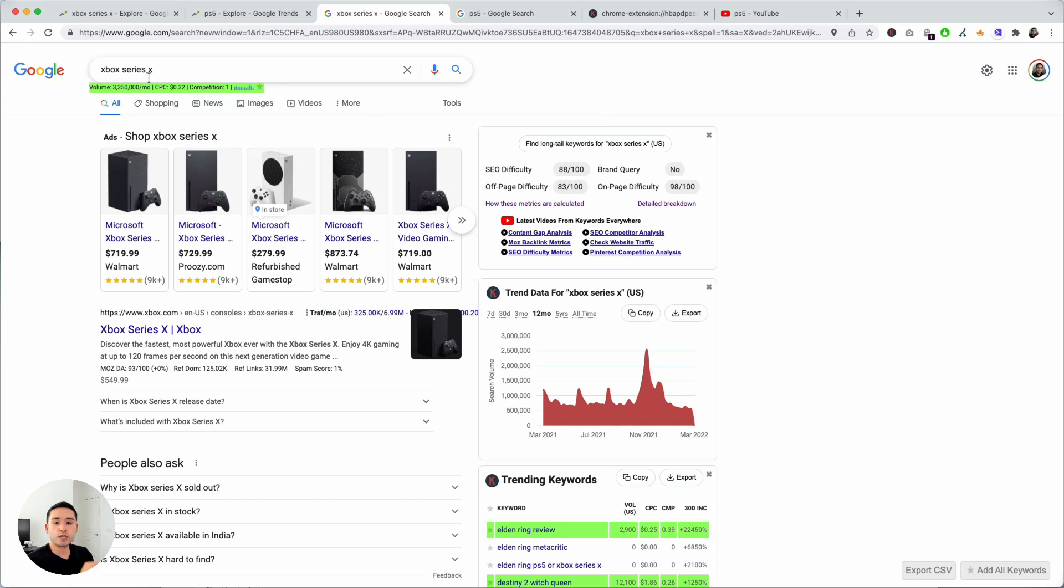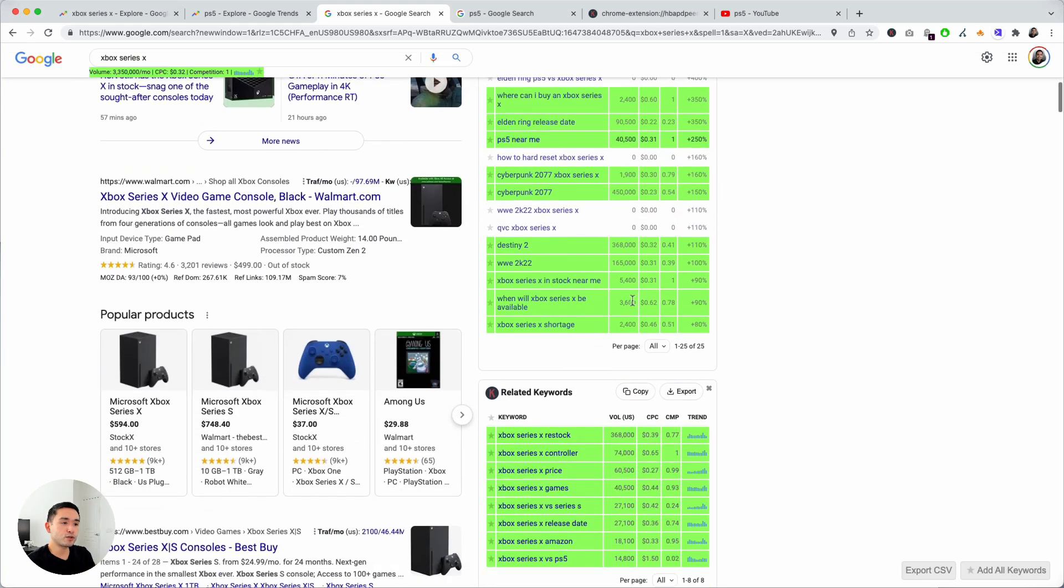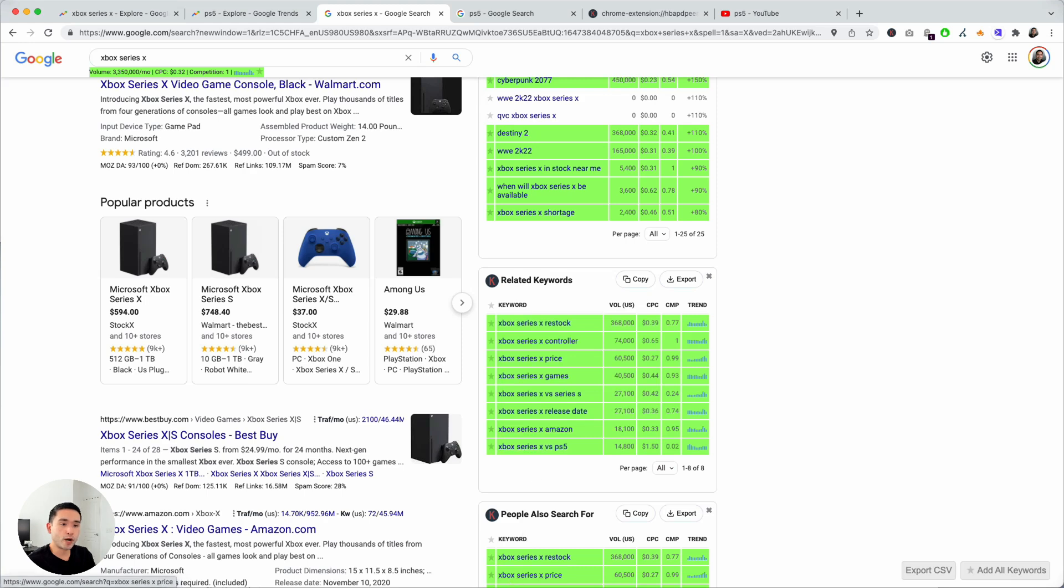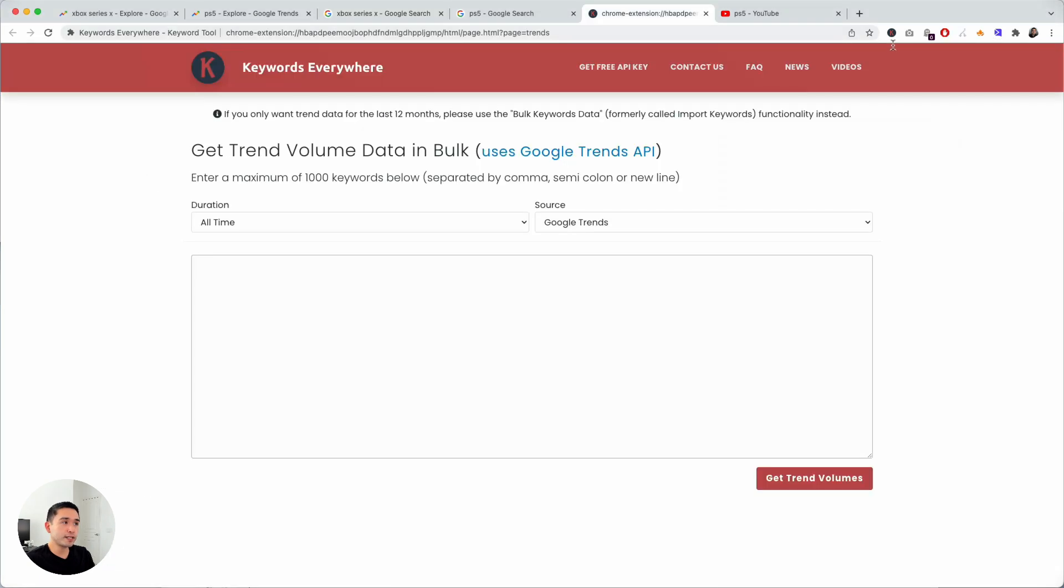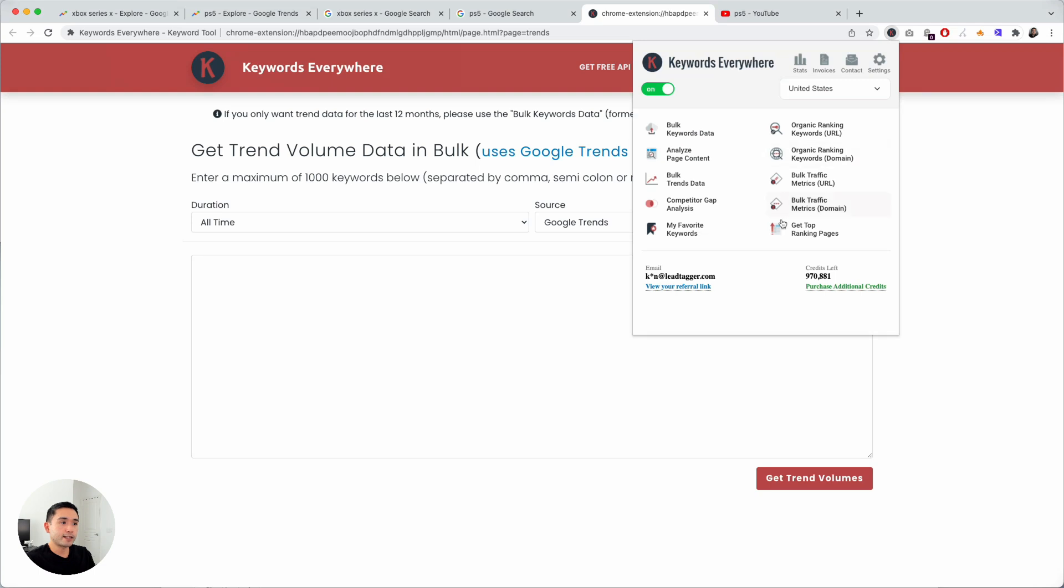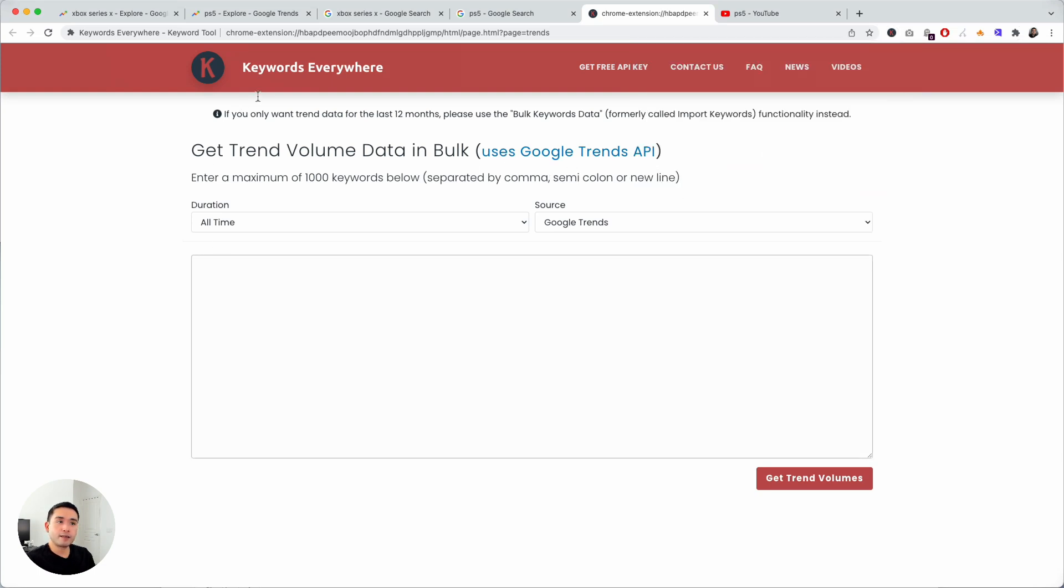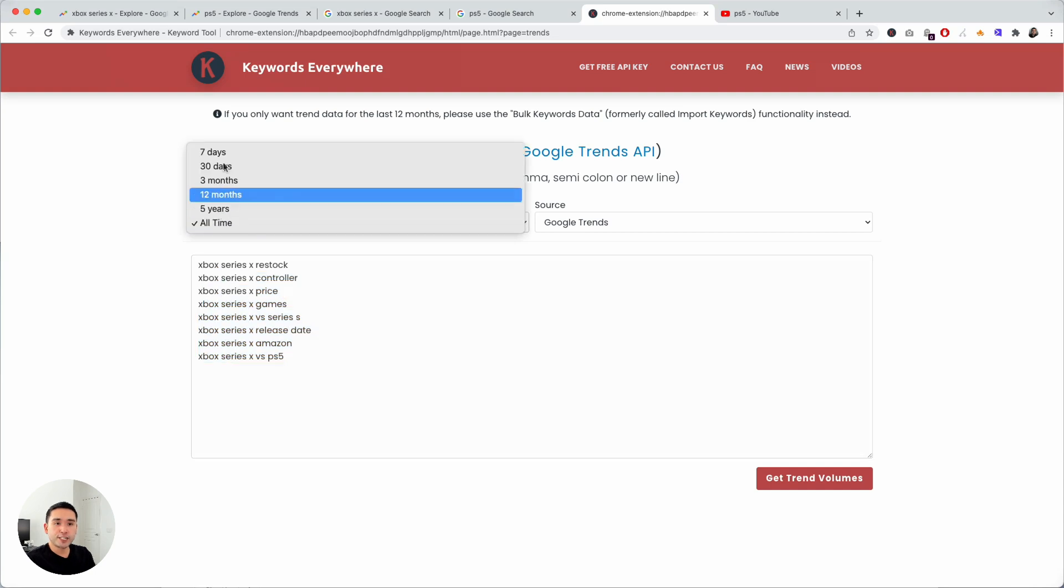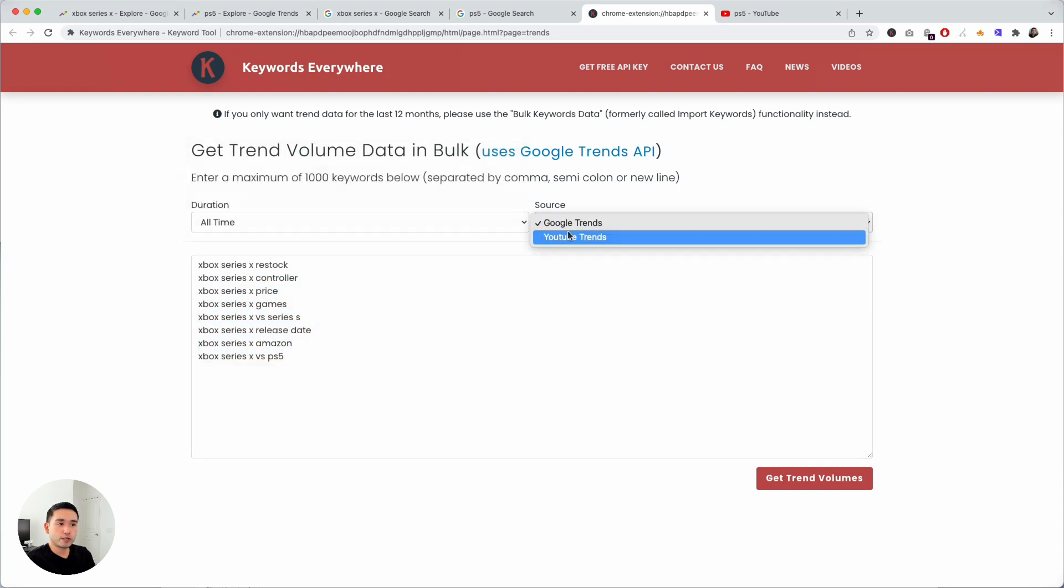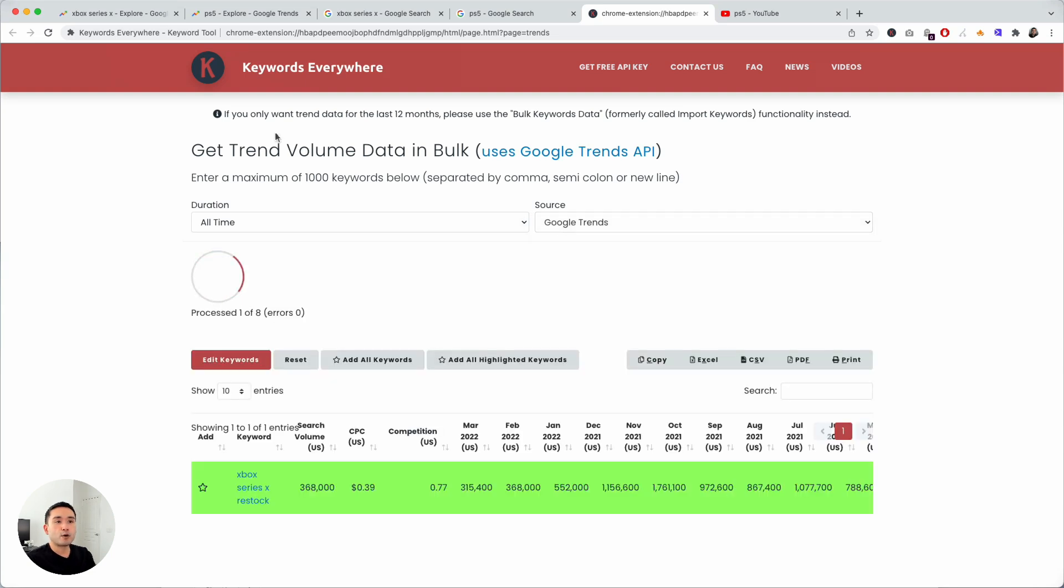You can not only do this on a keyword by keyword level basis but you can also analyze the trend data in bulk. Say for example we want to look at the related keywords and we want to look at this data in bulk. What I'm going to do is just paste that and if you click on the Keywords Everywhere extension and click on the bulk trends data, you'll see this window here and then you can paste your keywords. You can enter a maximum of 1,000 keywords separated by comma, semicolon, or a new line. Set the duration, set the source Google Trends or YouTube Trends, and click on get trend volumes.